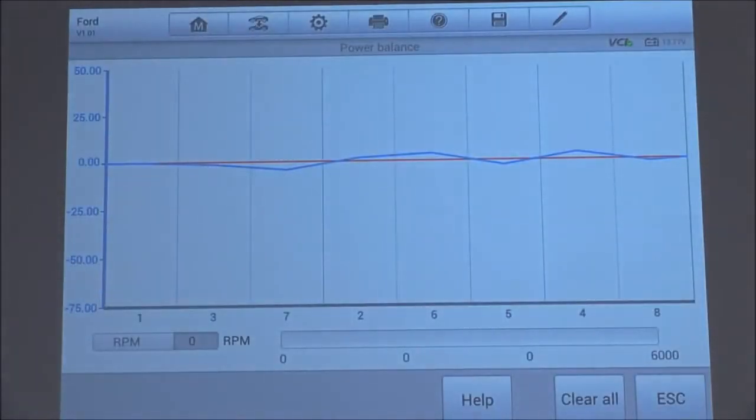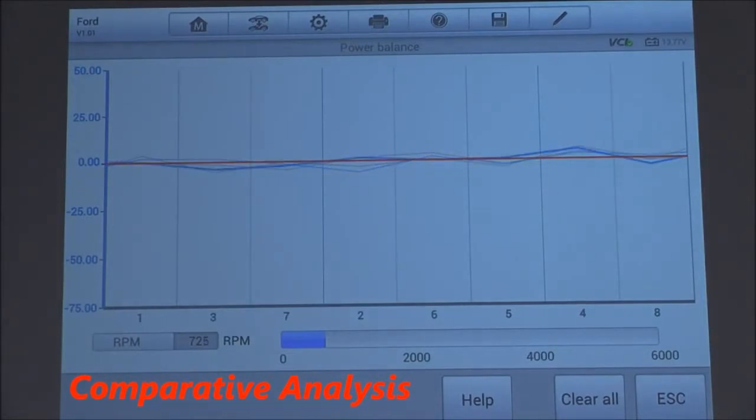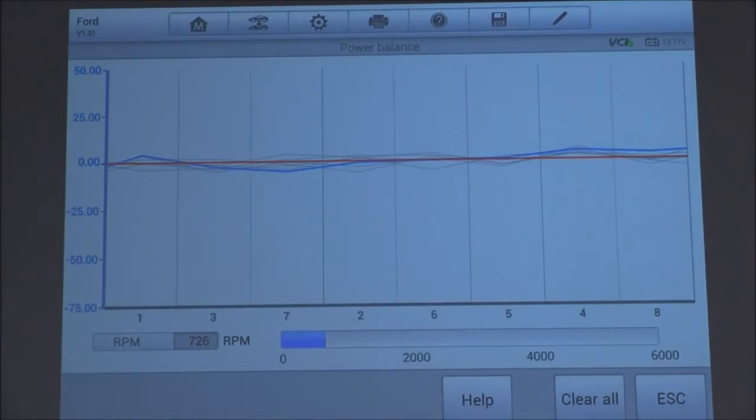Now, this is a pretty easy test. What you're looking for is the odd man out, something obvious that stands out. Right now, it looks pretty even, the lines. At the bottom, you have all the different cylinders. In this case, it's an eight-cylinder engine, and the firing order.